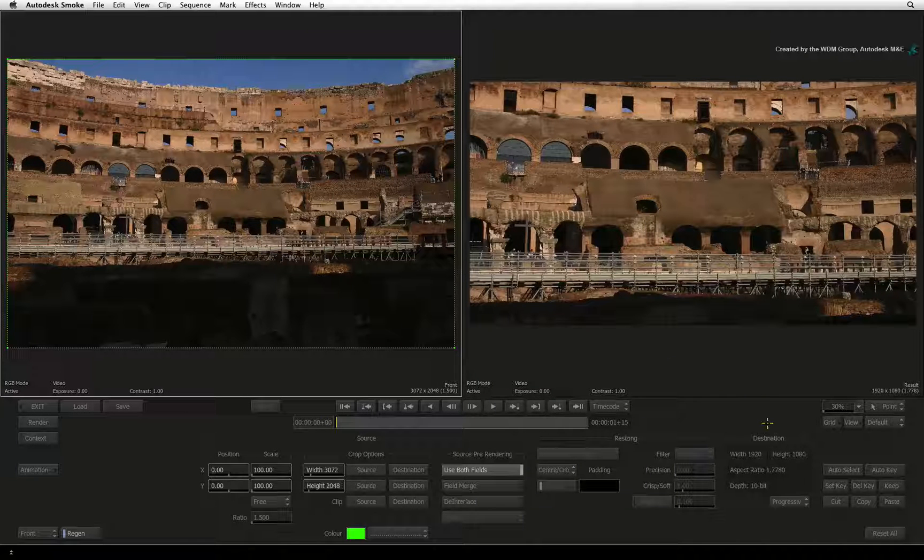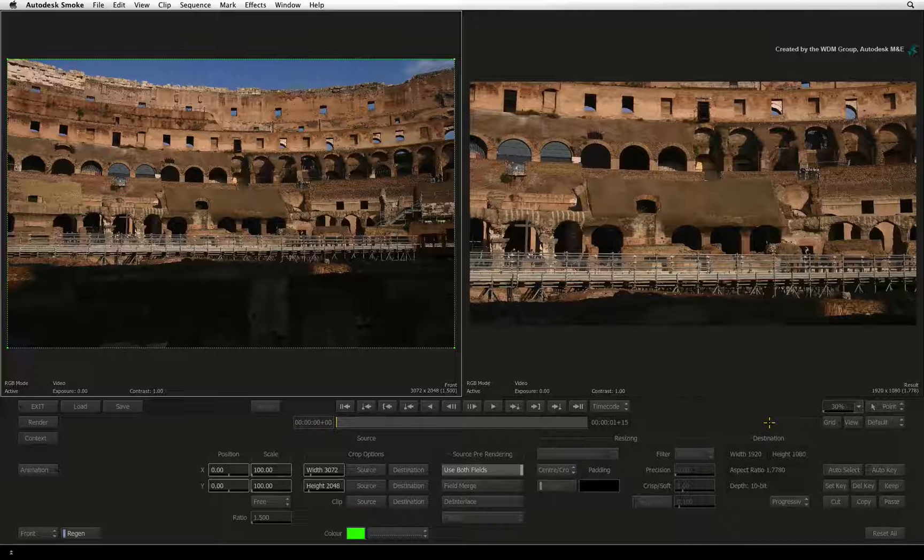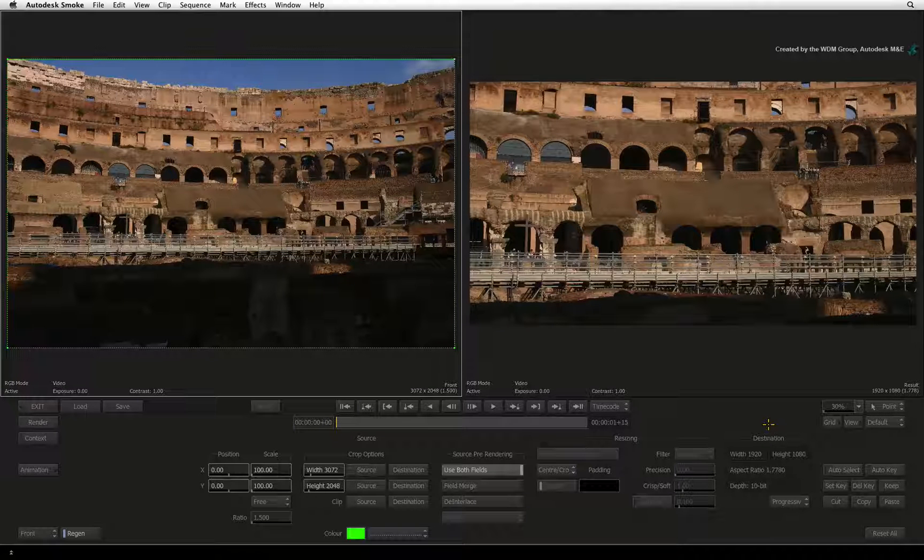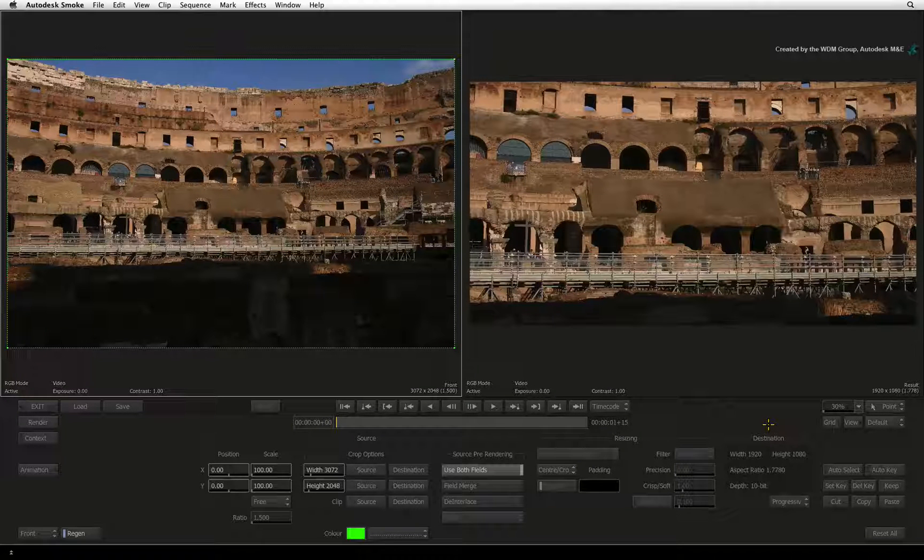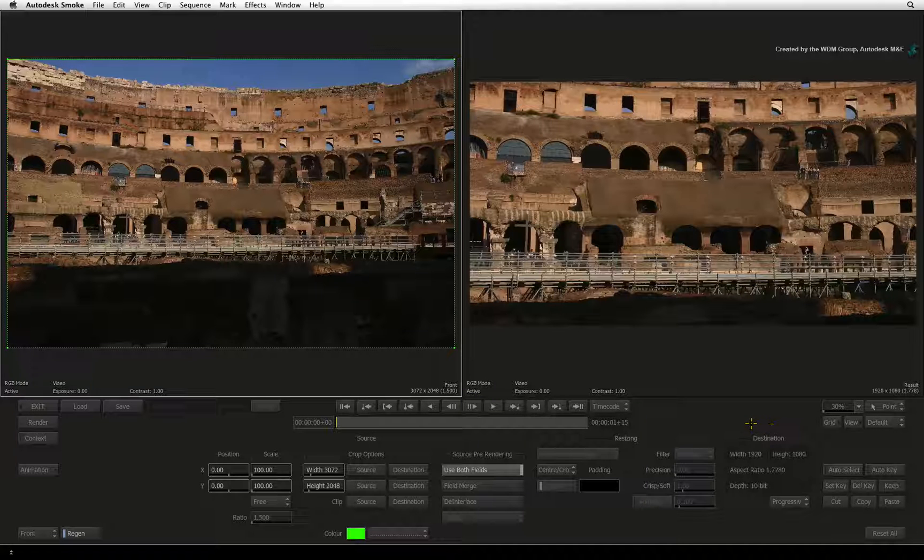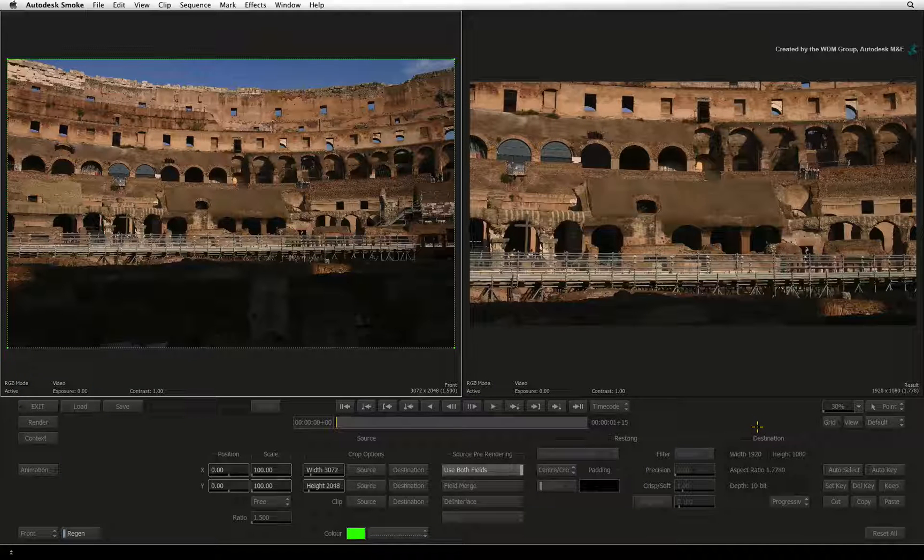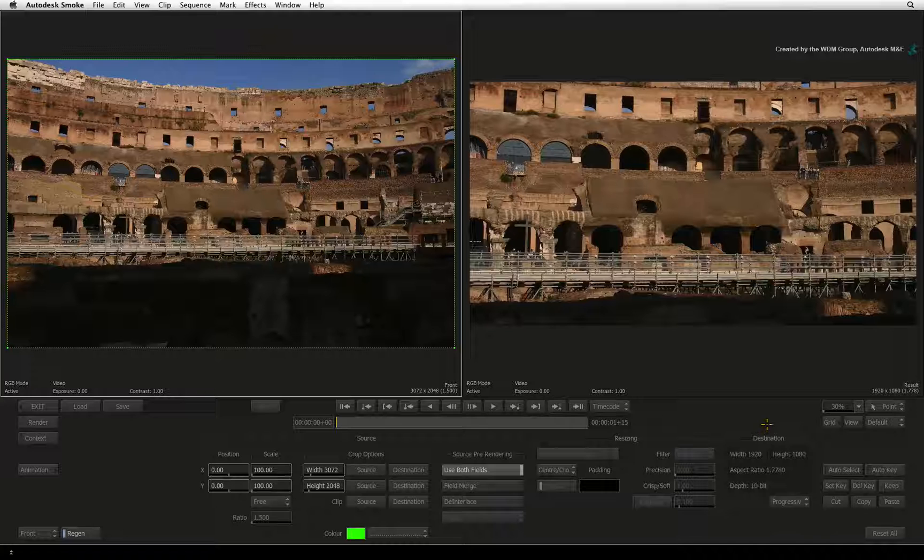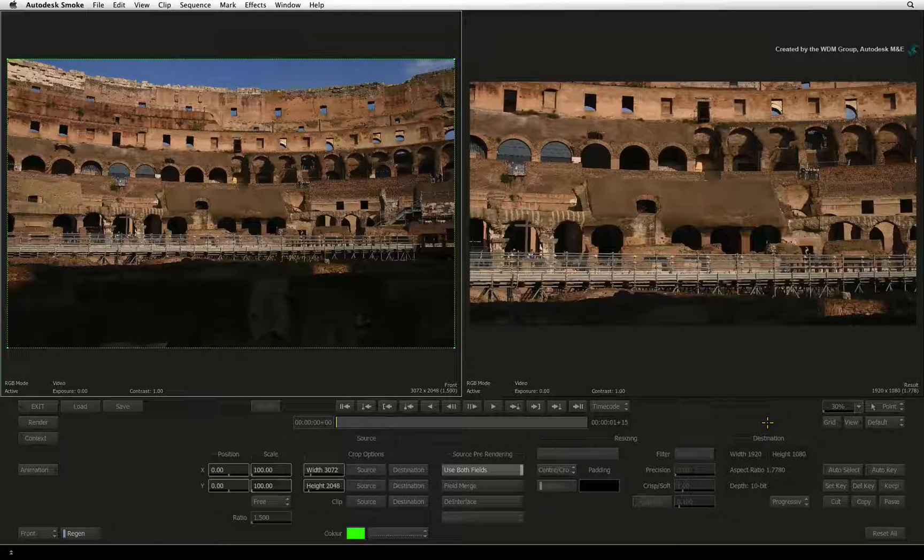Notice that the destination resolution is greyed out but it is set to the resolution of the sequence. However, when performing compositing operations, you will have access to the original media and its full resolution.